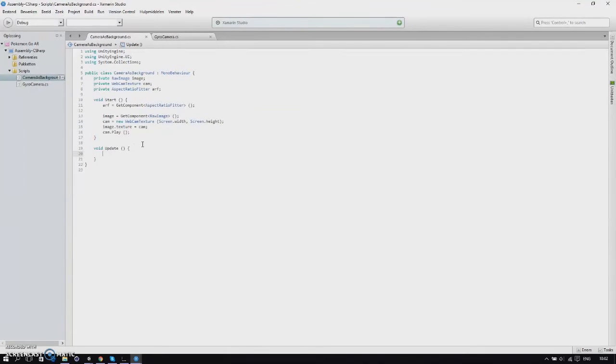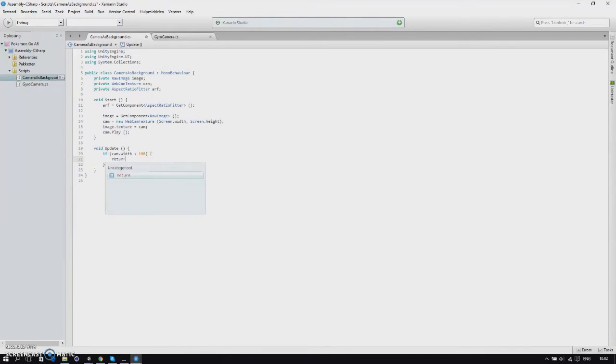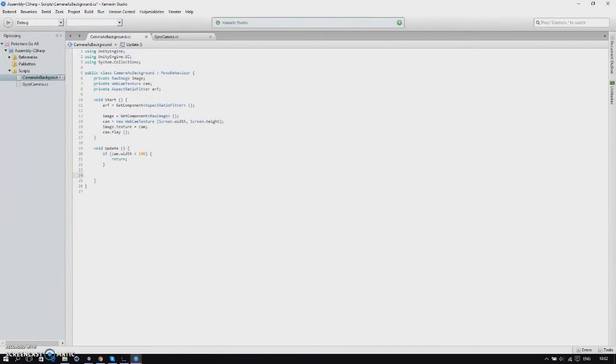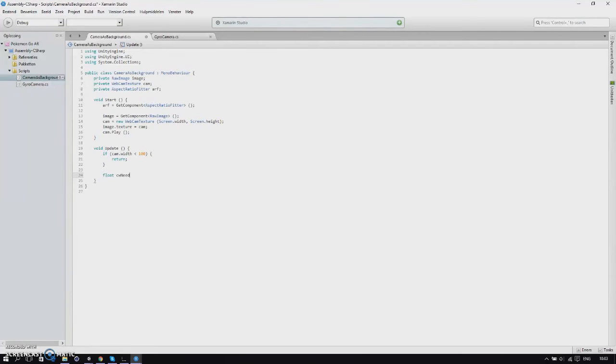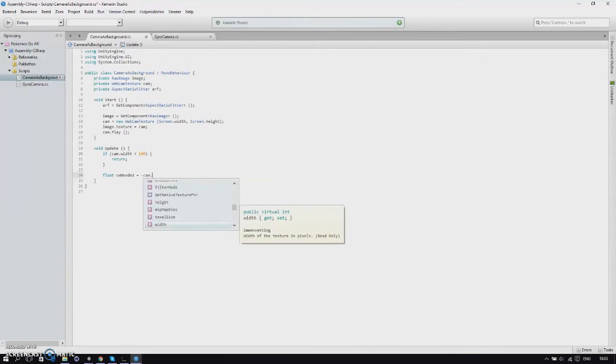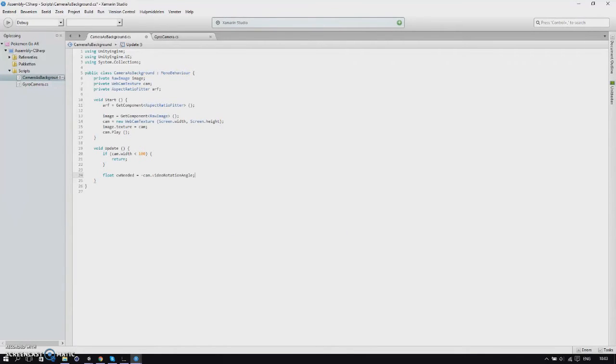In our update we'll check if our cam width is less than 100. If it's less than 100 we'll return. This way we've checked if the camera's on. Then we'll make a float called CW needed and we'll set this to minus cam video rotation angle.